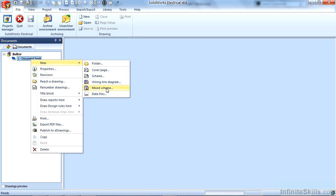There is also the option for a mixed scheme, which allows you to create multi-wire schematics and single-wire schematics all on one page.